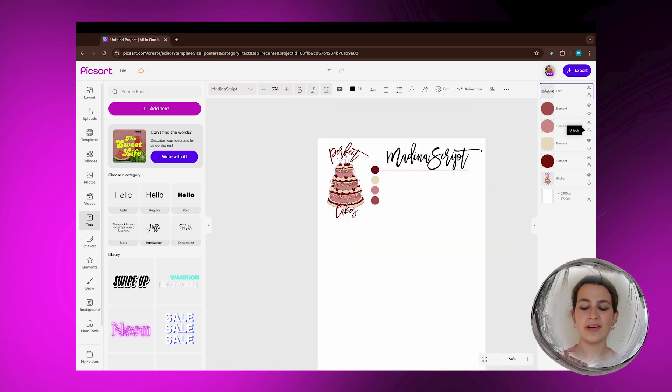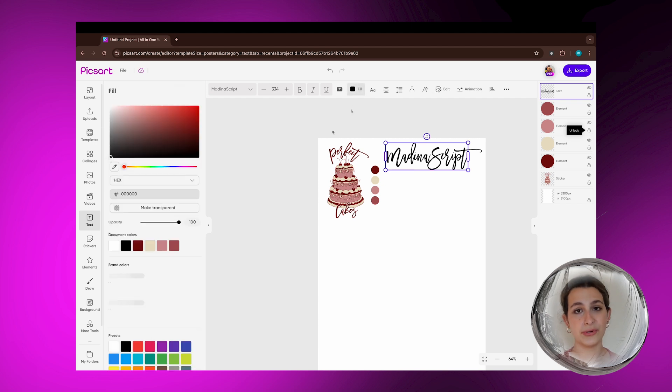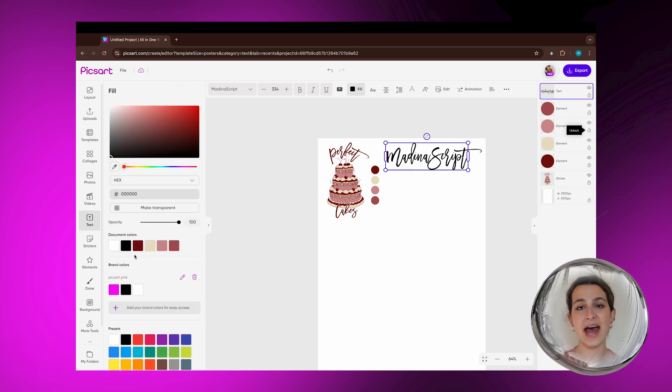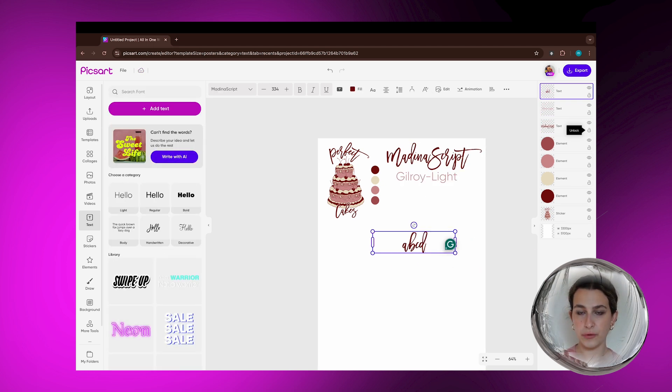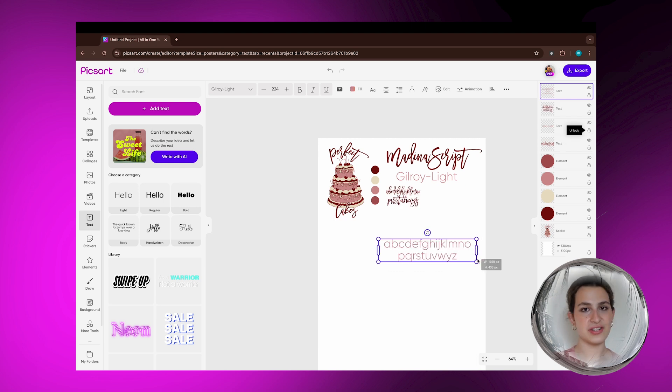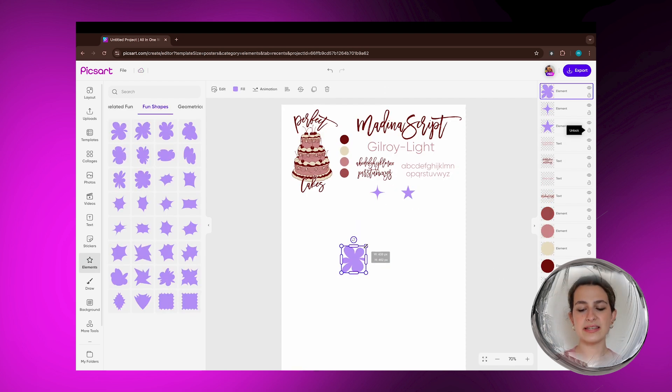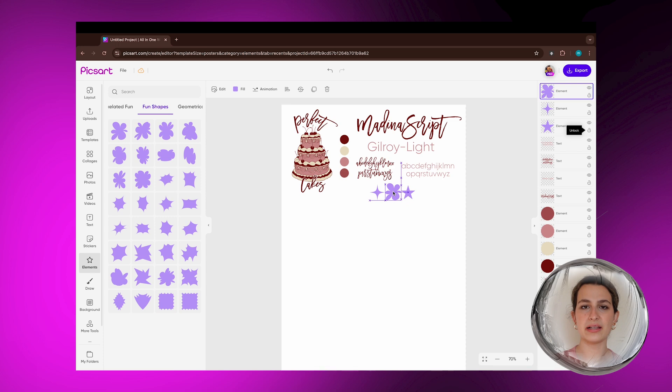That's also very important: to have a set branding font. So in this case, I'm going to be choosing a main font, which is the Medina Script here, changing the color. And I'm going to choose a secondary font, which is something that's going to be a little bit simpler. In this case, the Gilroy Light.